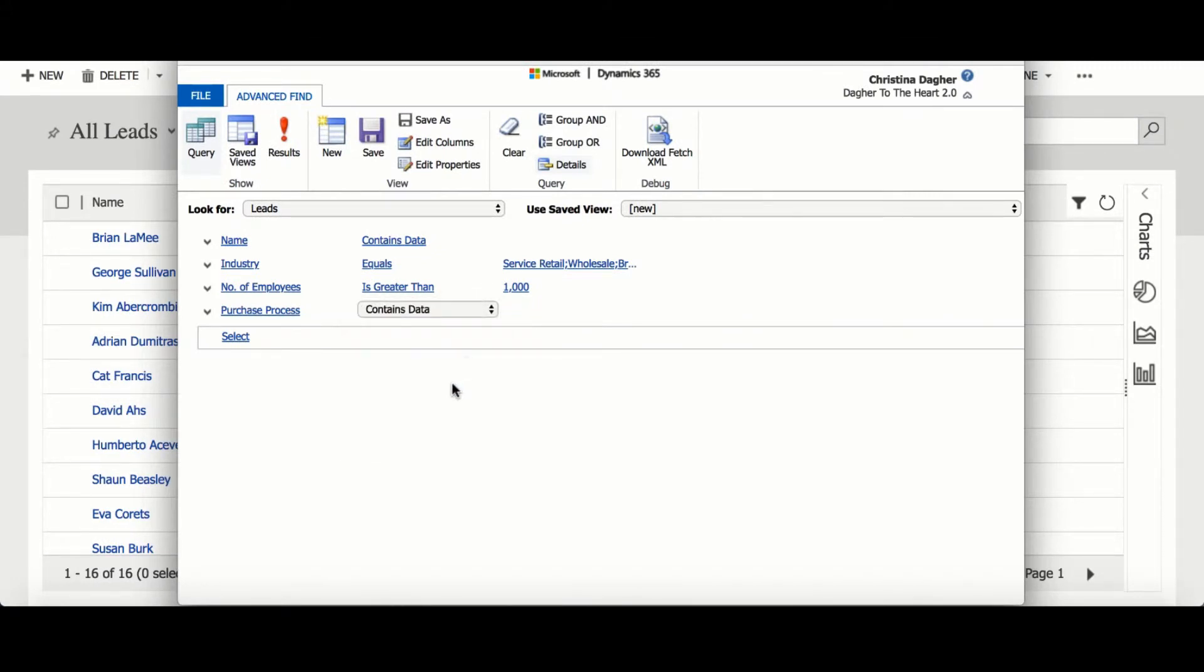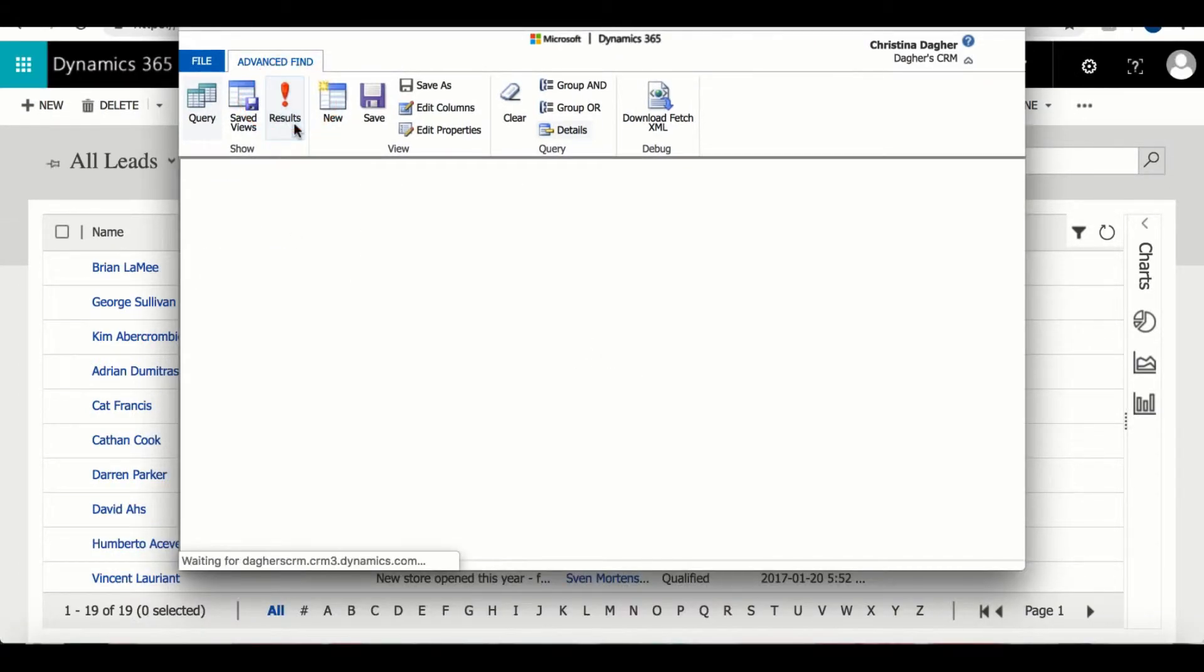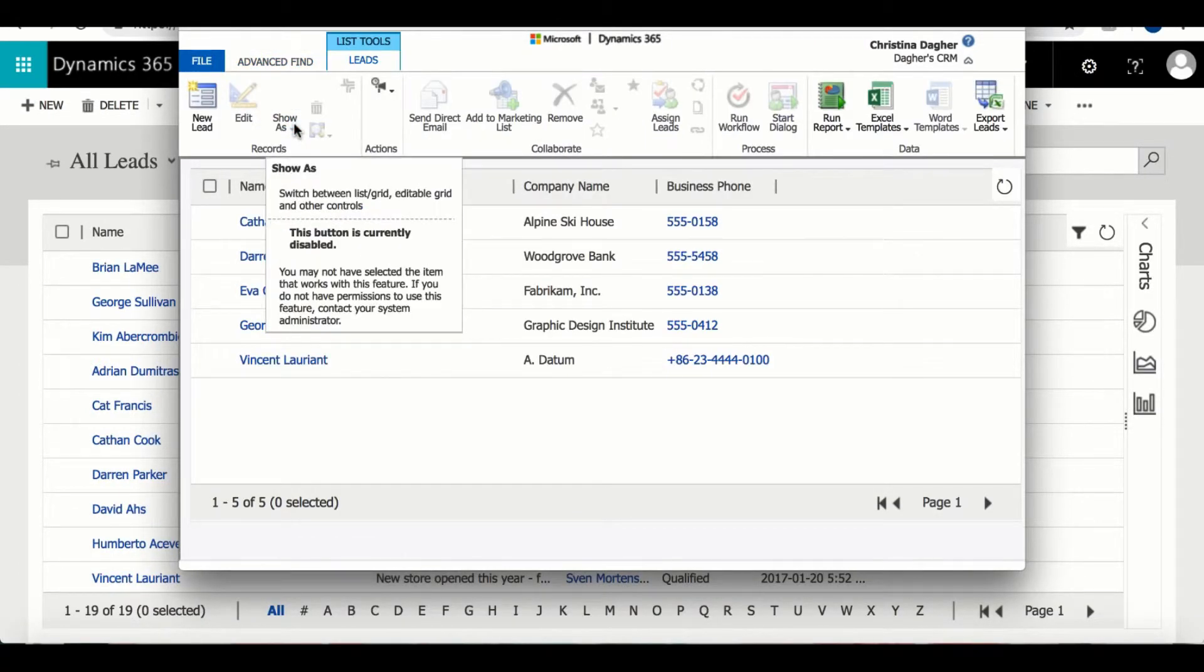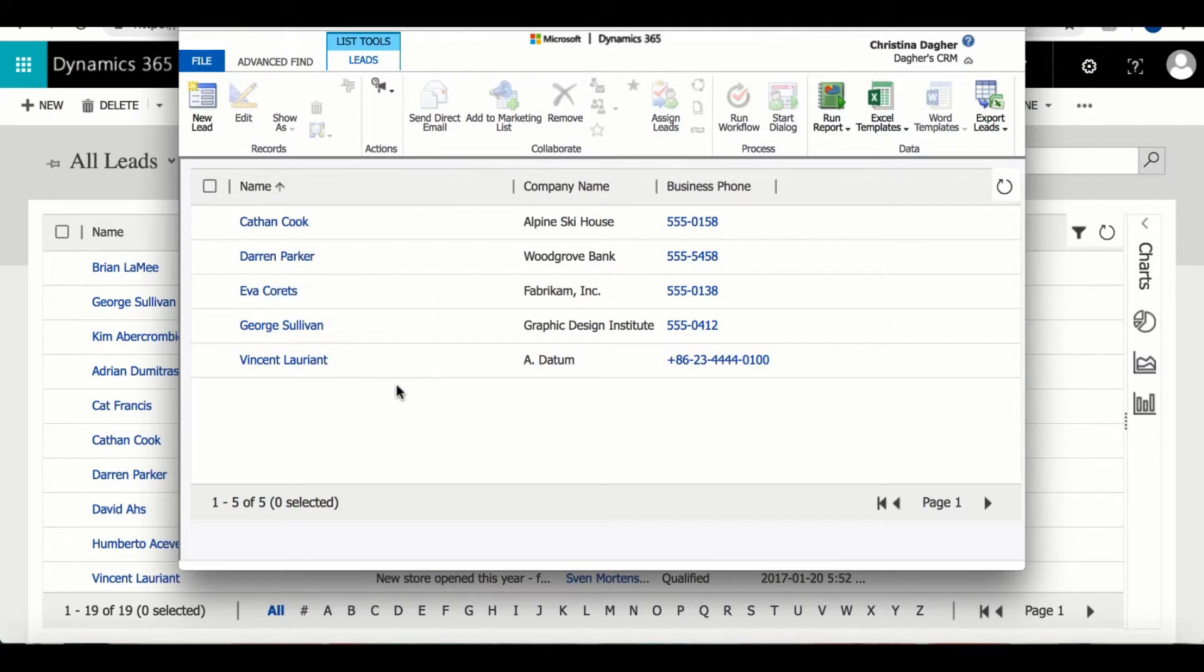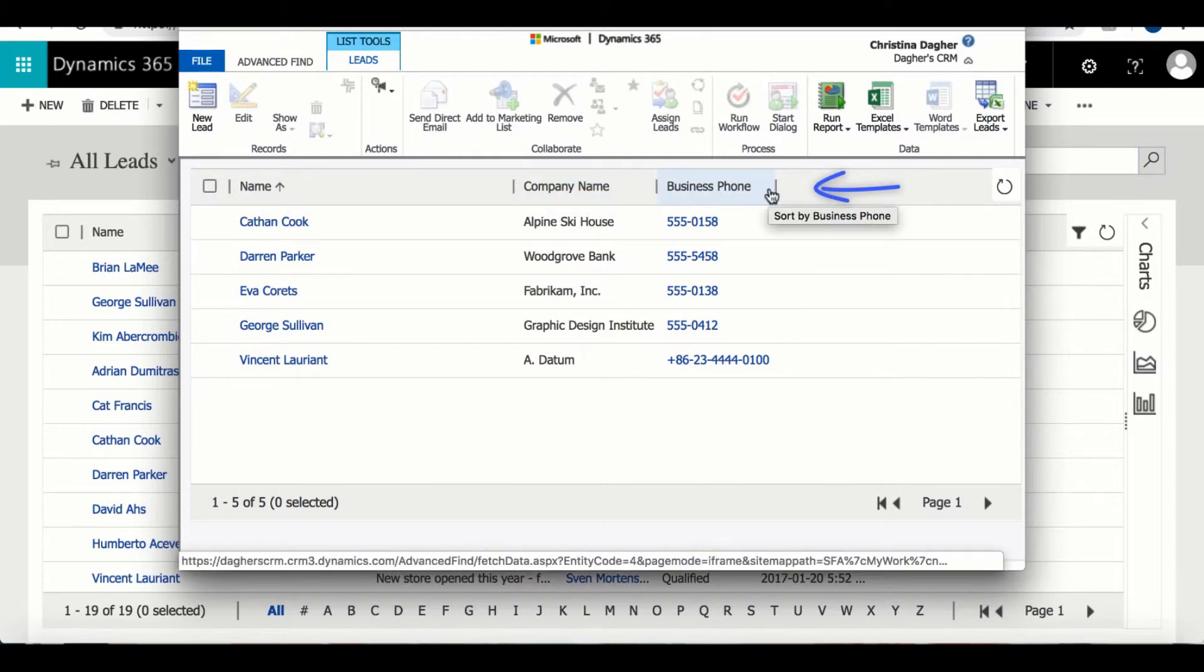Once you're done selecting the data for the view you can go ahead and select results. What you'll notice is that the information for these results are relevant to the information that I'm looking for, and that's because we have to change the default columns into the columns that match the information within this view.